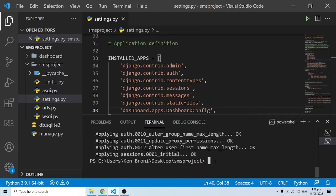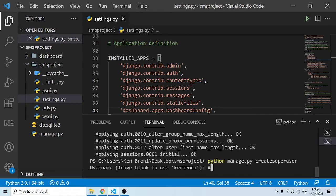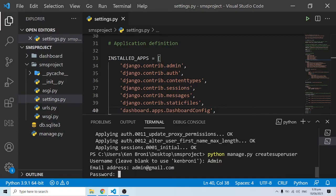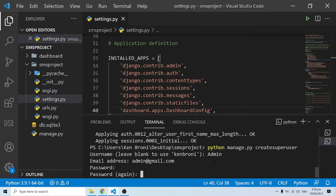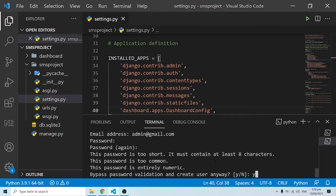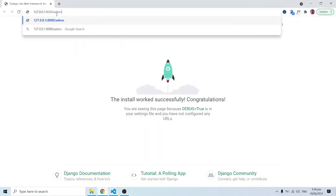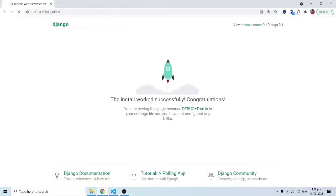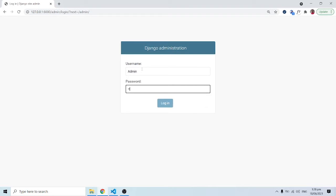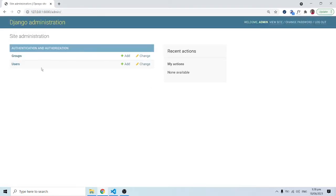I'm going to create a superuser so I can have access to the dashboard. I'll do 'python manage.py createsuperuser'. For the name I'll say admin, email address admin@gmail.com, and I'll set a password. Now if I go to '/admin', I can log in with my credentials and we are good to go.